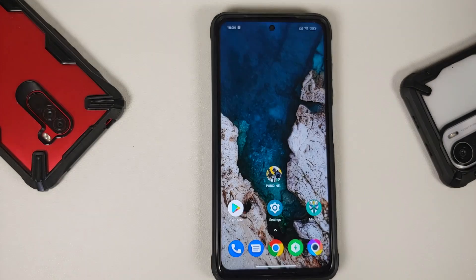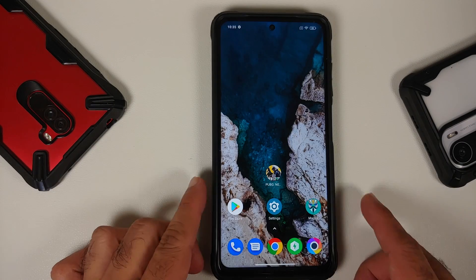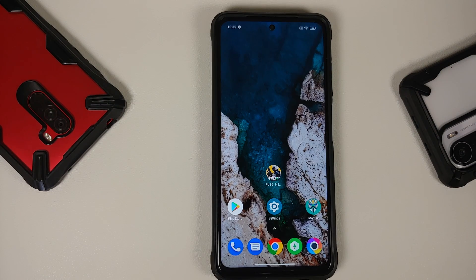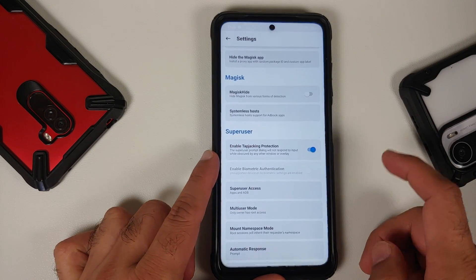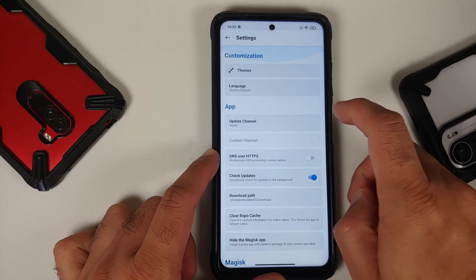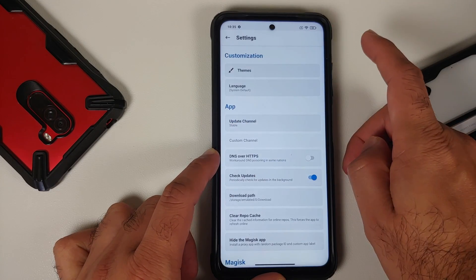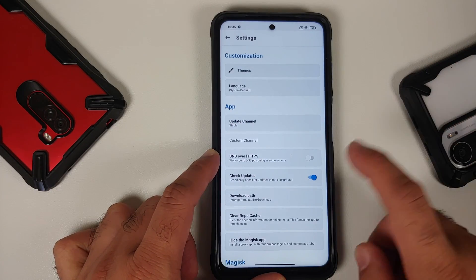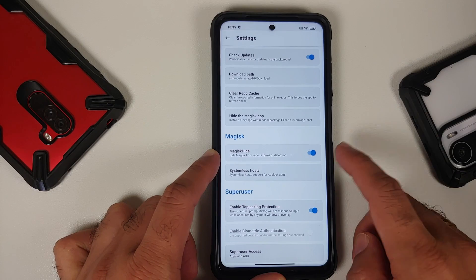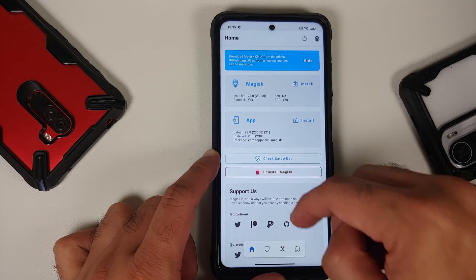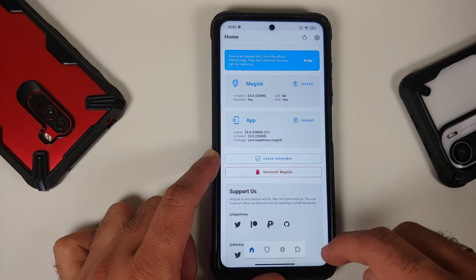For those of you on a rooted Android device, you do need to disable developer options and clear the data for the Settings app. Next, open the Magisk application, tap on the settings icon on the top right, scroll down, look for Magisk Hide, and enable that toggle.